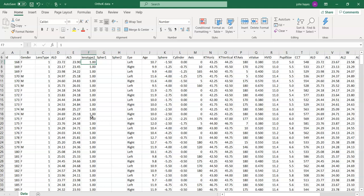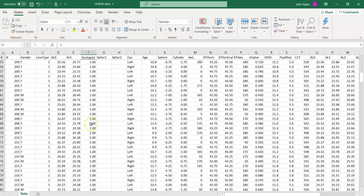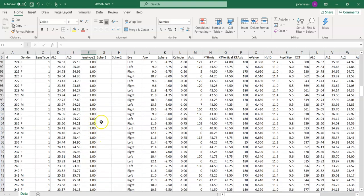So we have to create what are called dummy variables. We're going to create two dummy variables because we have three groups, and with three groups you need two dummy variables. Each dummy variable can have a value of one or zero.